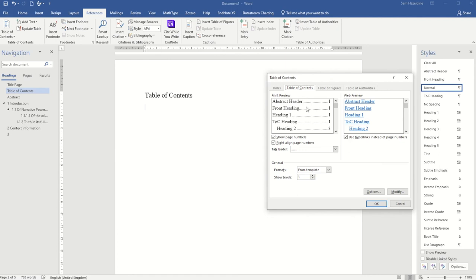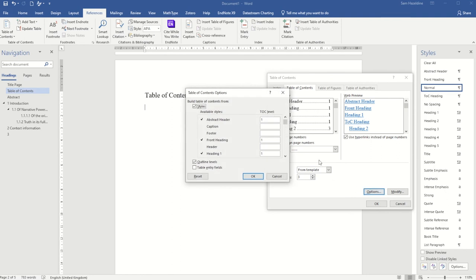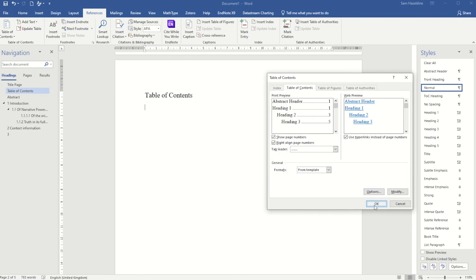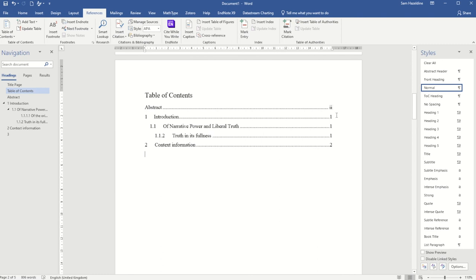Because I've used some different headings — for example a heading for my table of contents and my abstract — I may not want those to appear in the table of contents itself. If I go to Options at the bottom, I can see which styles will be included and remove the ones I don't want — for instance removing the table of contents heading style. When I press OK, it inserts my table of contents with the correct page numbers and only the headings I've specified.